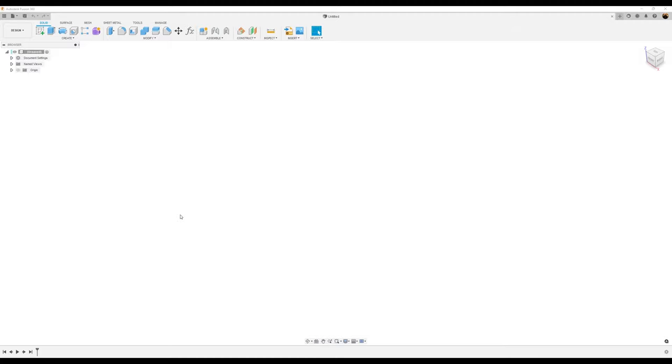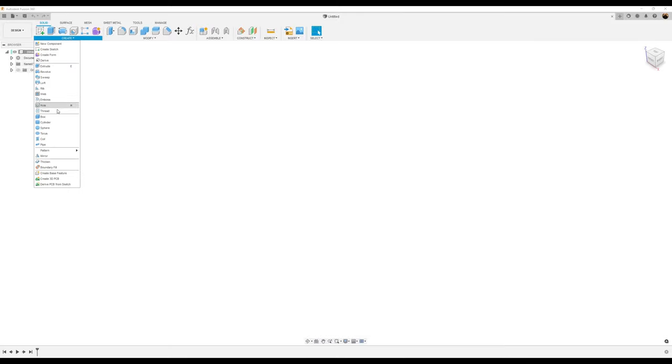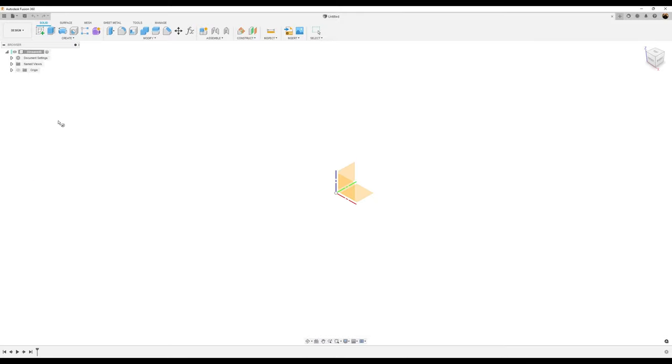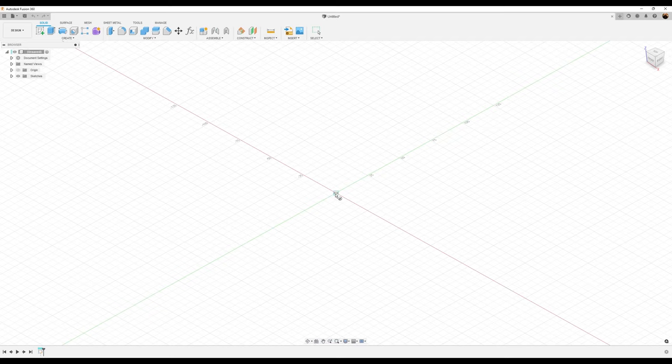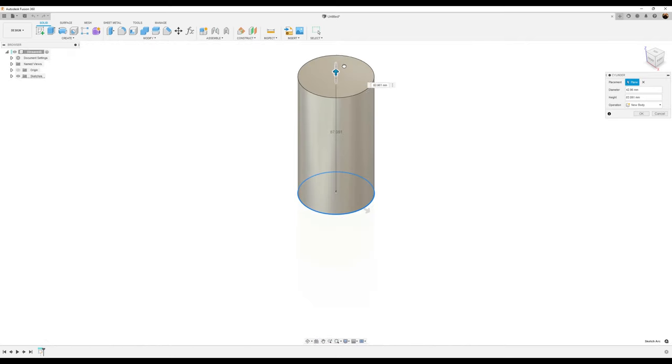Let's hop right to it. First things first, let's go ahead and create a cylinder. Put it on the top plane. Doesn't really matter, but it's what we'll use.